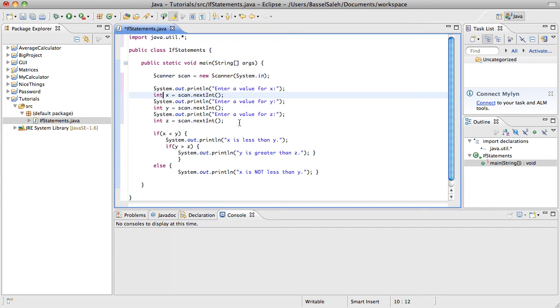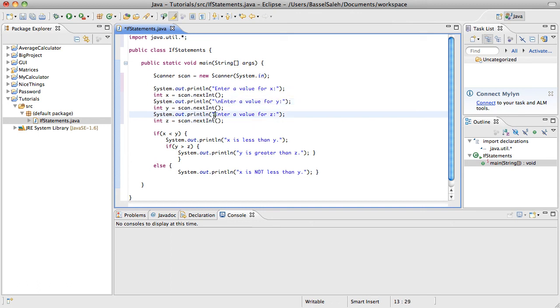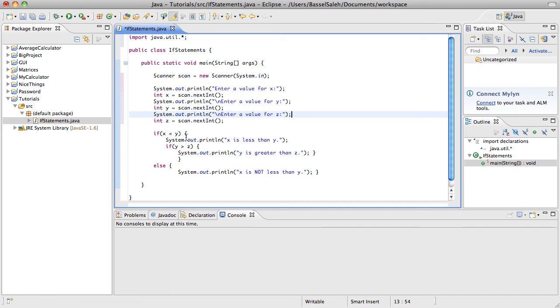Okay, so now what we've basically done is we've asked the user for a value of x, for a value of y. Oh, and just because I'm paranoid, let's go ahead and put some spaces. Backslash n inside of your parentheses when you're printing. That'll just tell the computer to skip a line so that it's not all jumbled together.